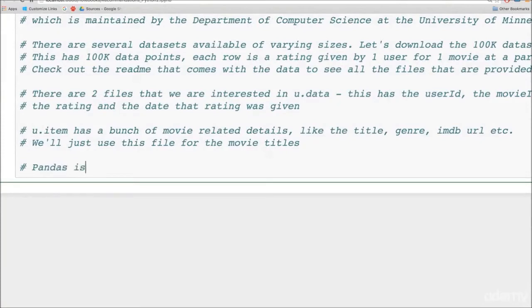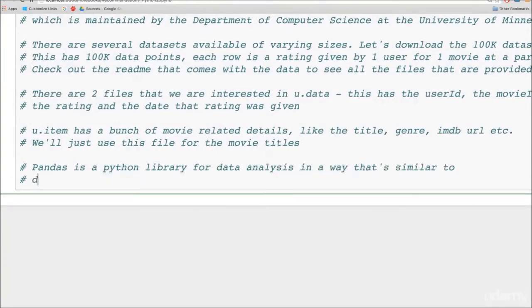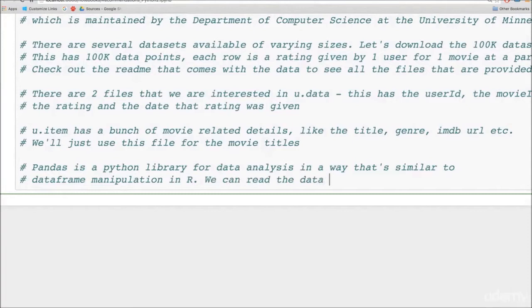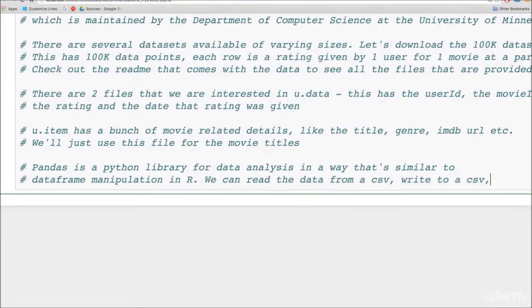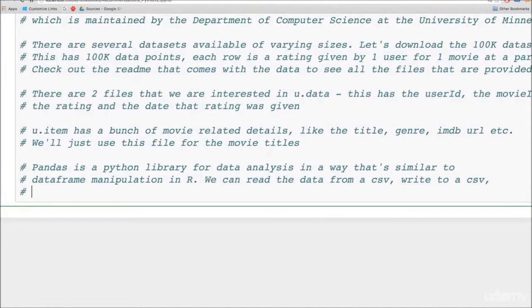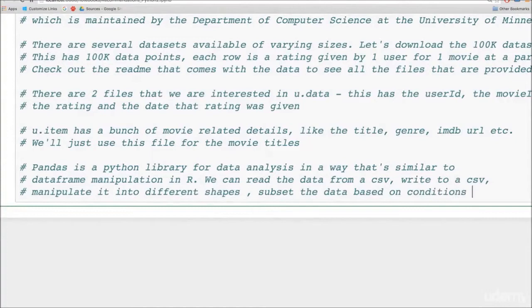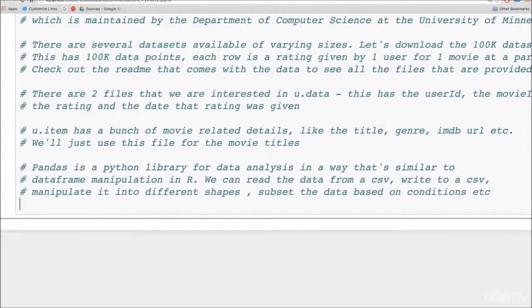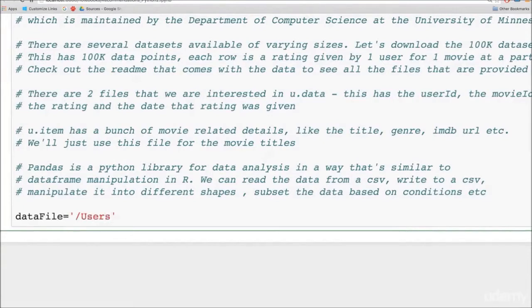Pandas, as we mentioned before, is a Python library for data analysis and it's inspired by R. So in R, when you manipulate data, you put your data in an object called a data frame. Pandas also has a data frame object where you can put your data into rows and columns by reading it from a CSV. Then you can write that data frame back to a CSV. You can manipulate the data frame into different shapes. You can subset the data based on conditions. You can even create data frames as a combination of NumPy arrays or other data frames.